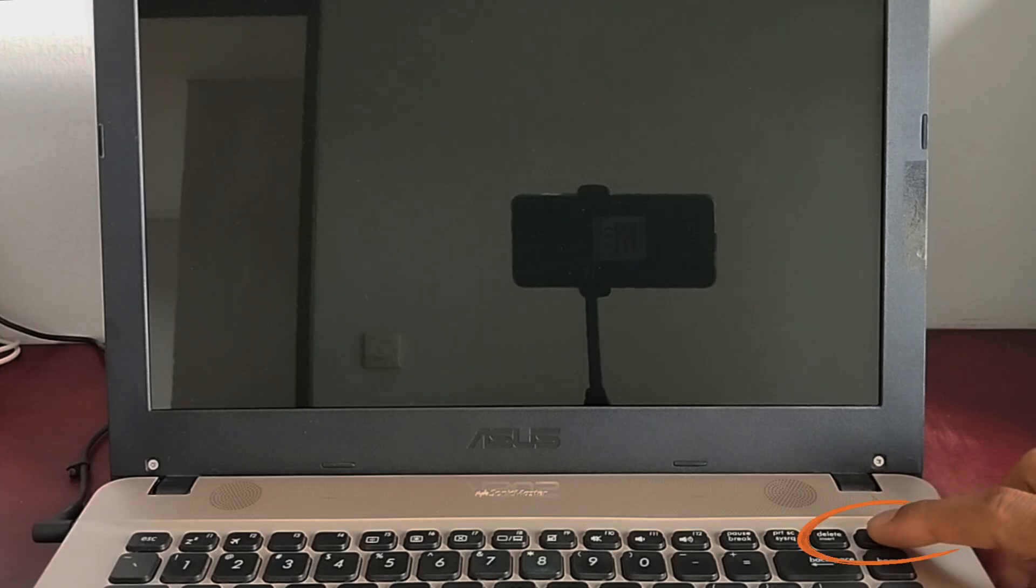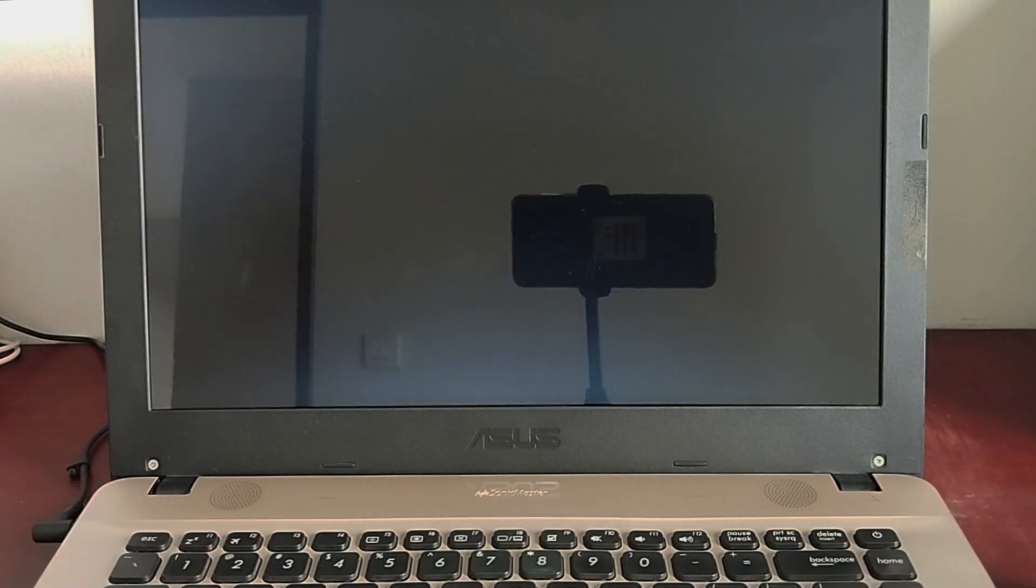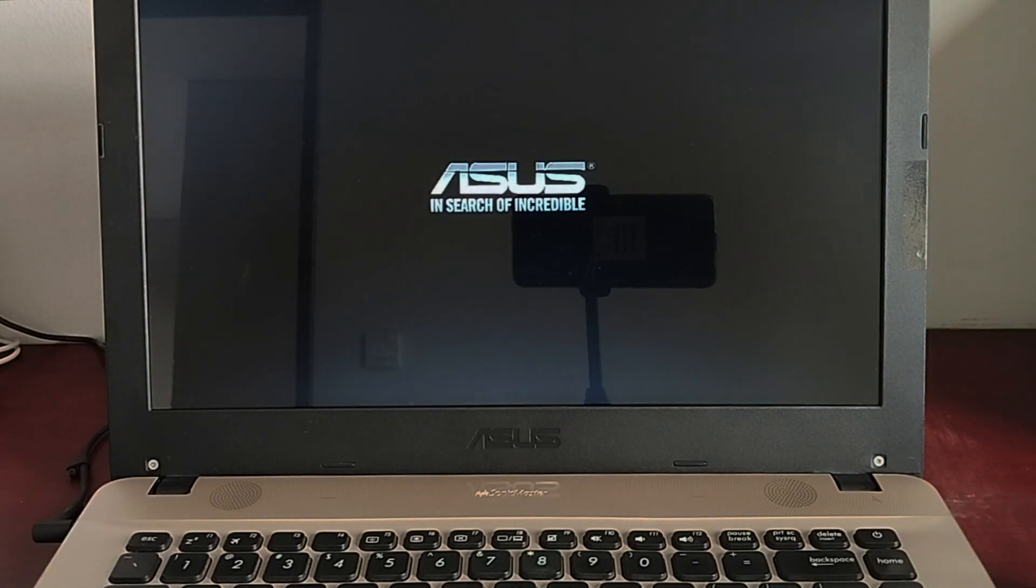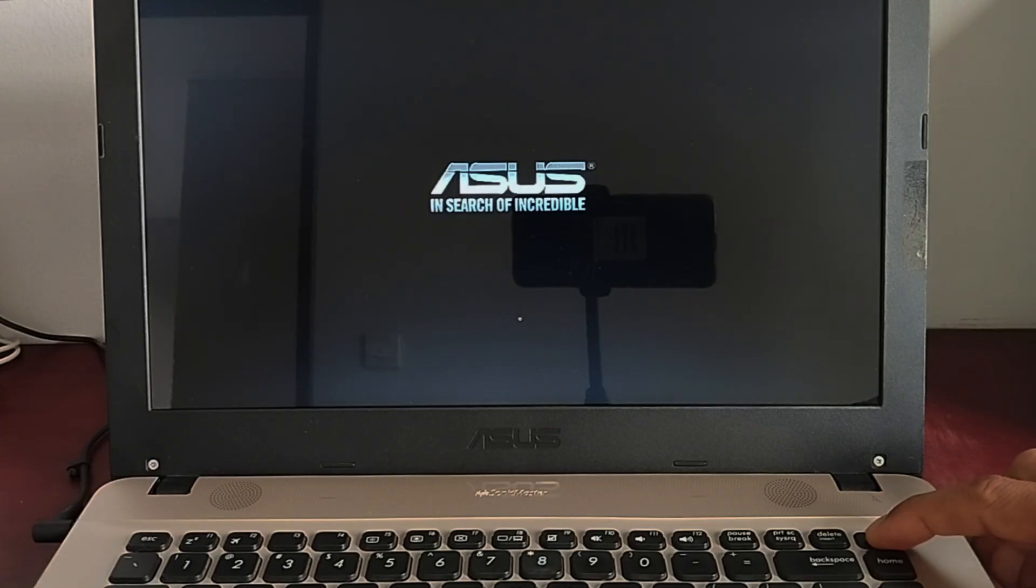Press the power button to turn on your PC, and then as soon as the Windows 10 logo or the Windows 11 throbber appears, press and hold the power button until your PC is turned off.